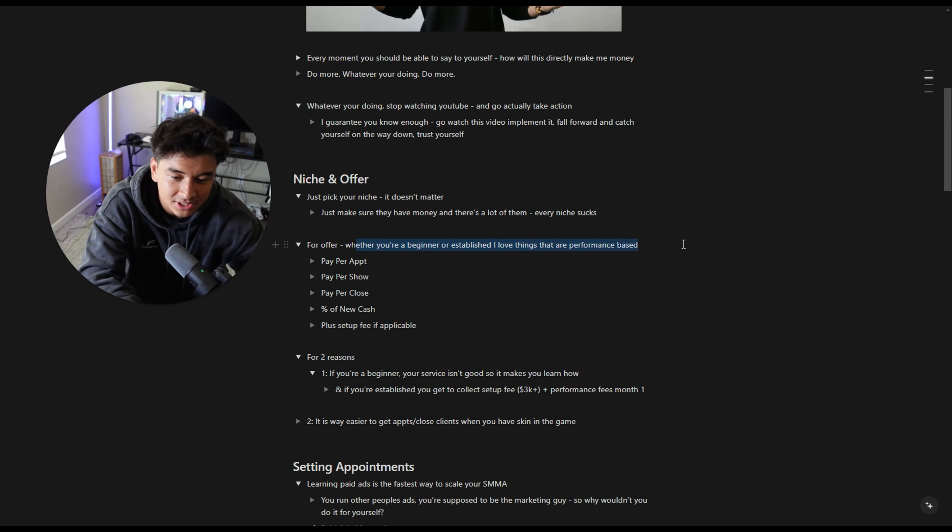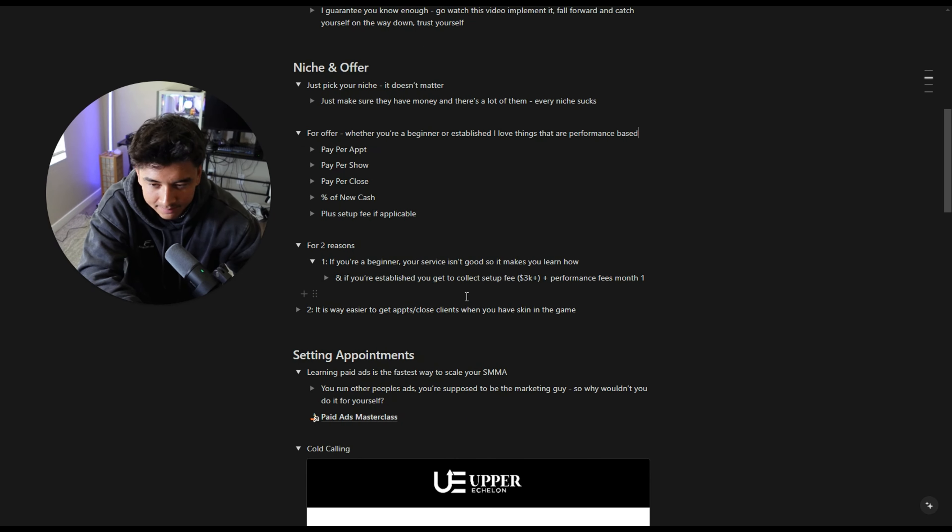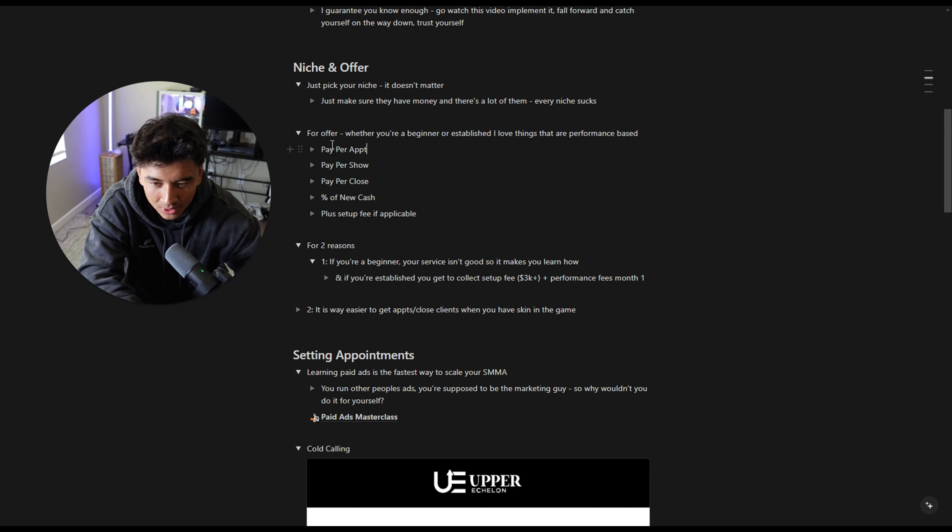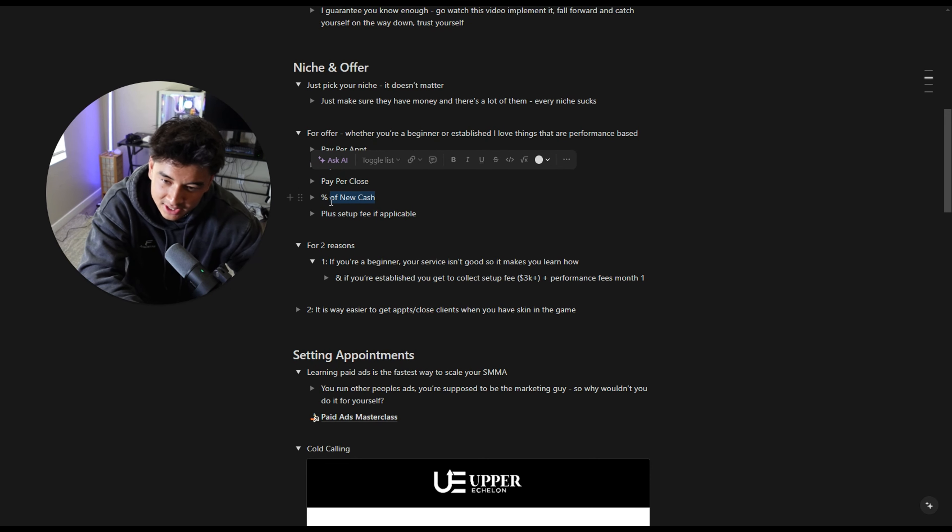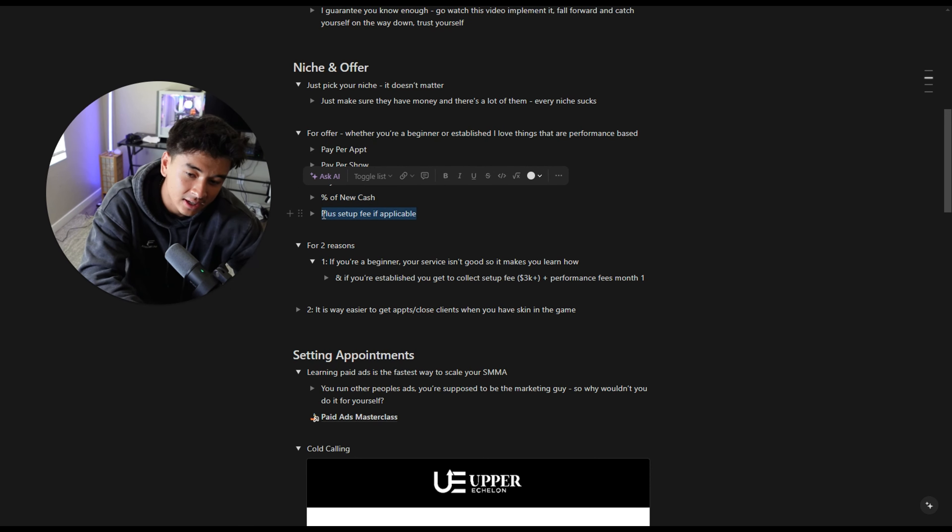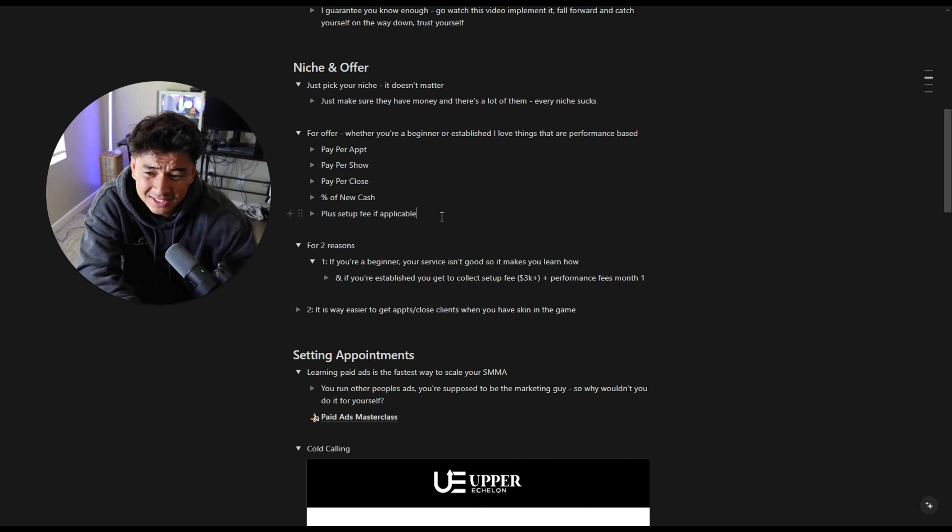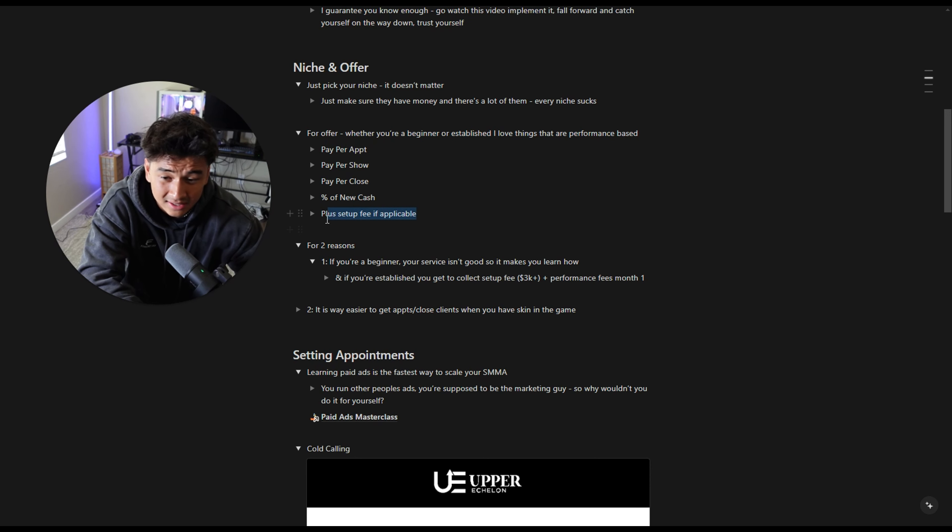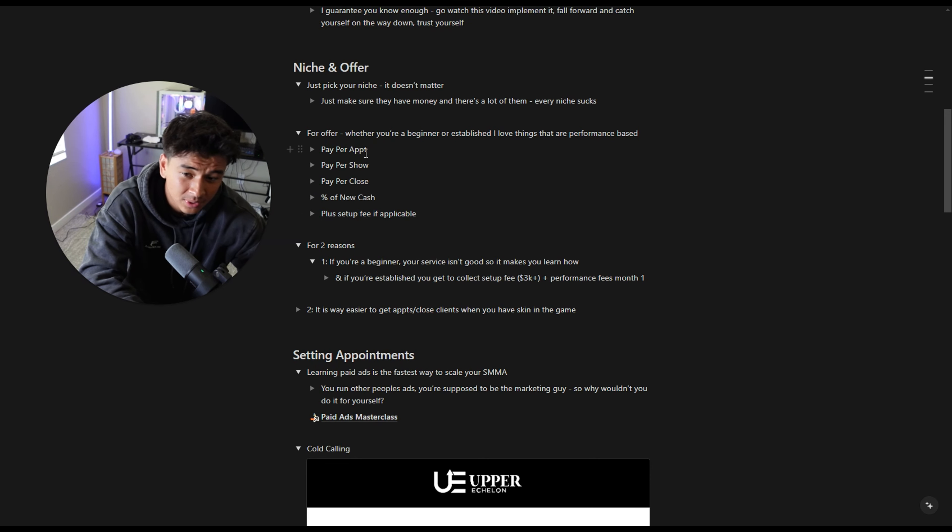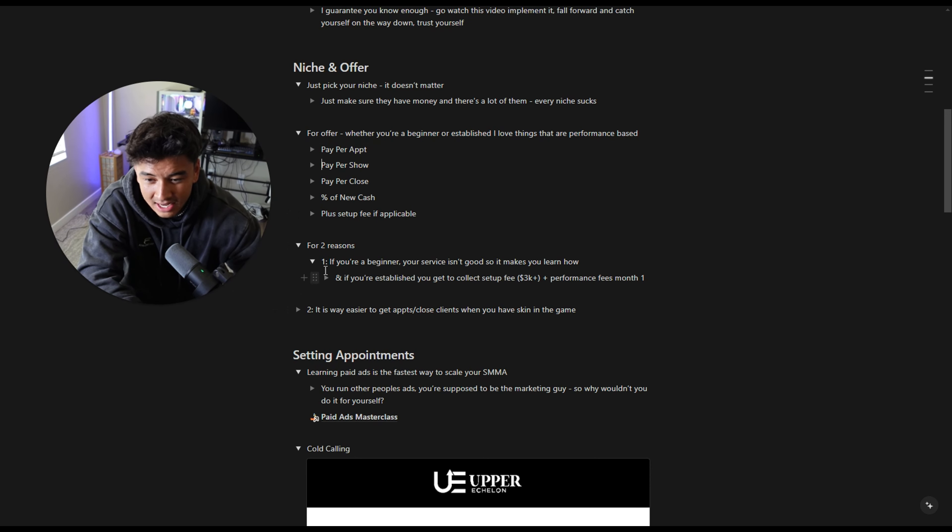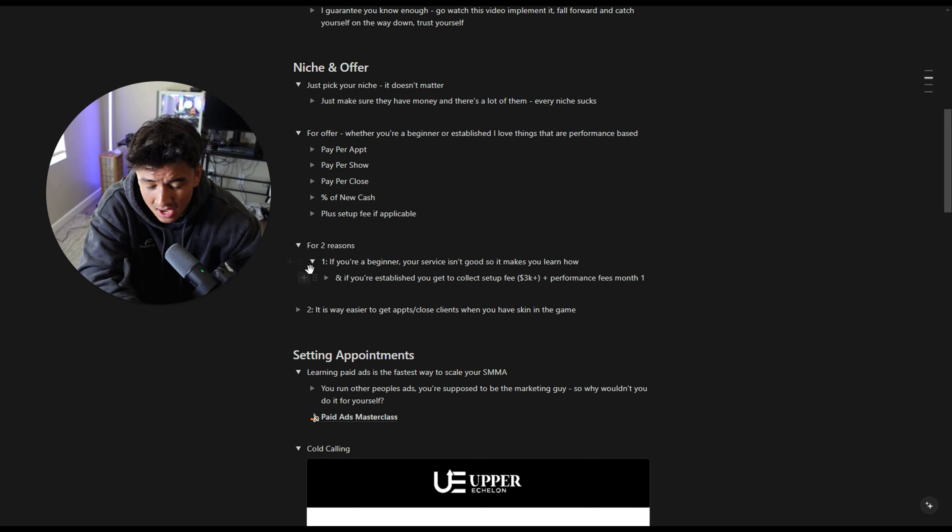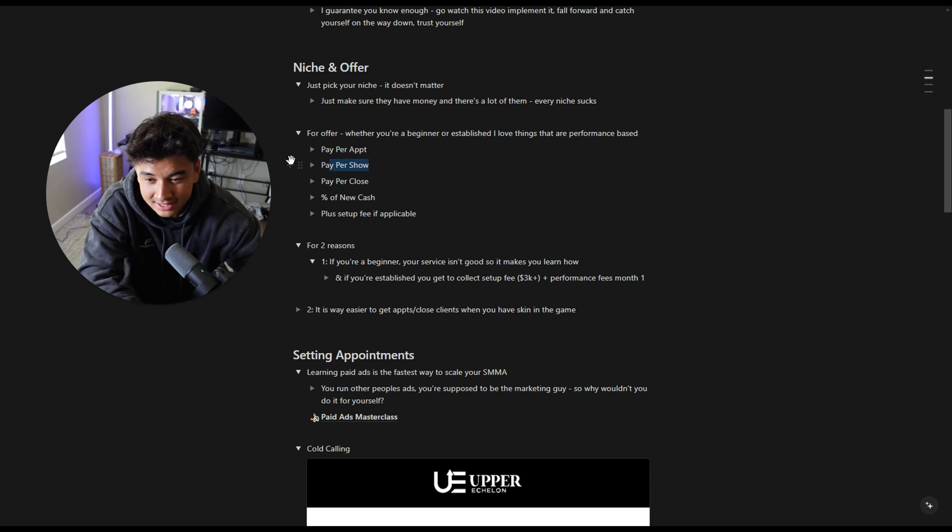Most niches can scale 99% of them. So literally just pick it. For offer, whether you're a beginner or you're established, I love performance-based offers. They're my favorite one, like pay per appointment, pay per shown appointment, pay per closed appointment, like percentage of new cash, like 10% and then setup fee.